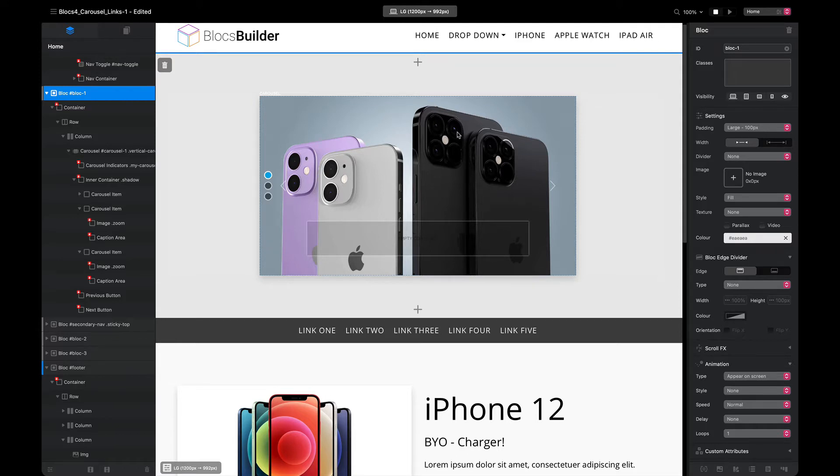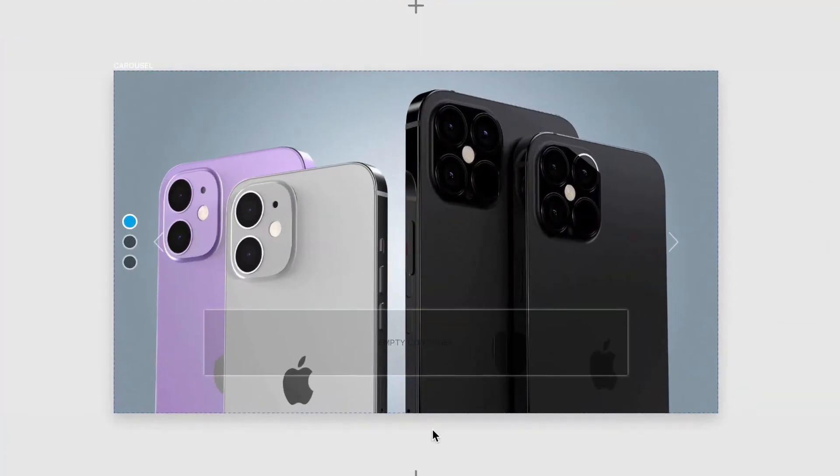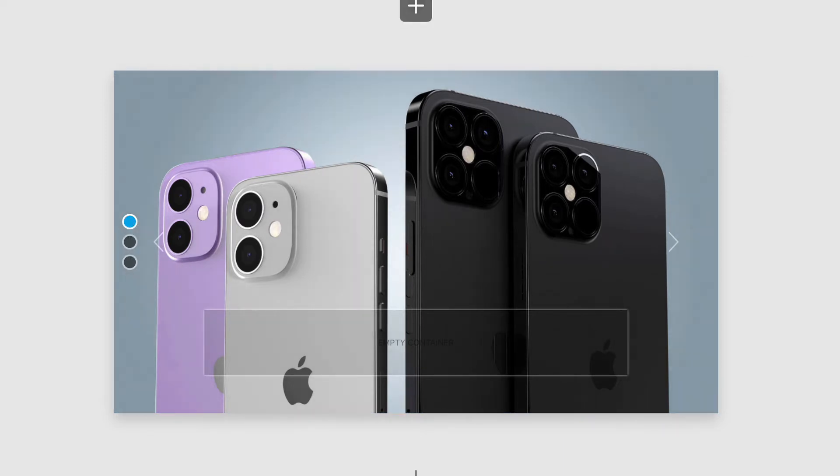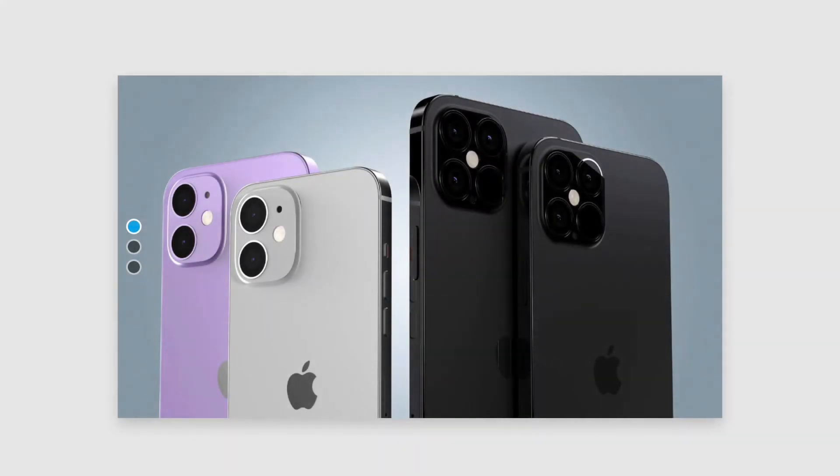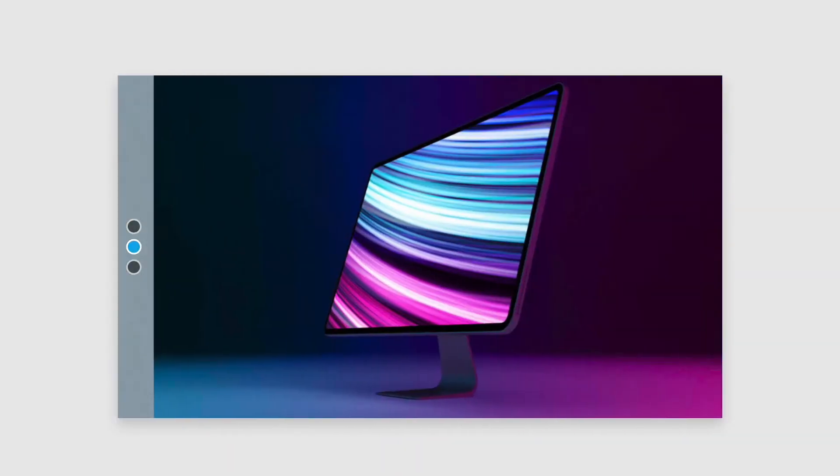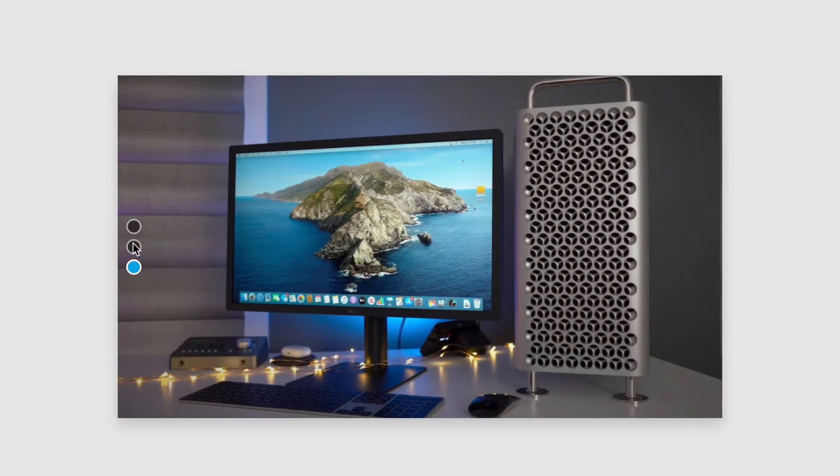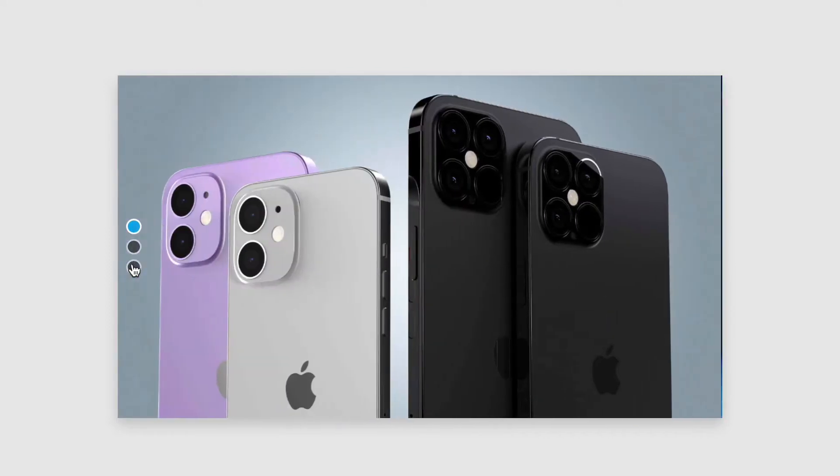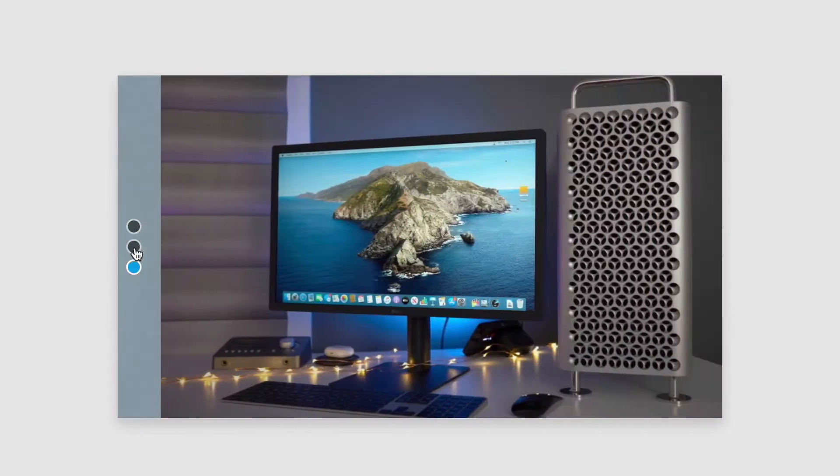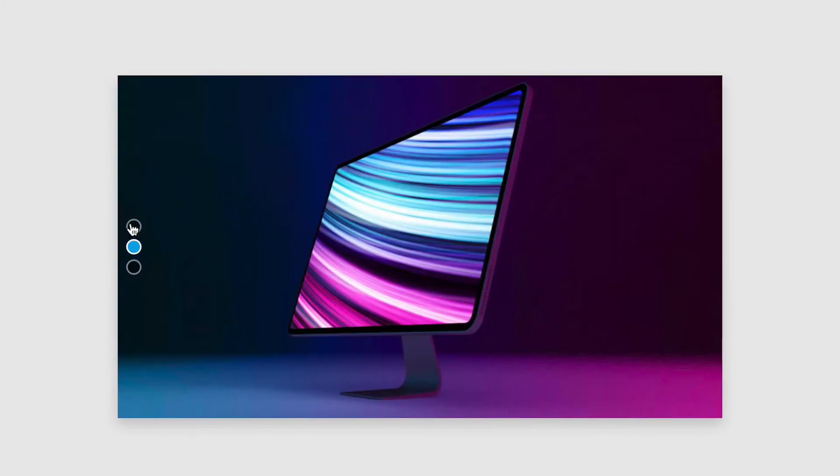As you can see, normally the indicators are along the bottom here. In the other video we moved them off to the left and vertically stacked them, and we get this result here where we can skip through on our indicators, but our slides move horizontally.